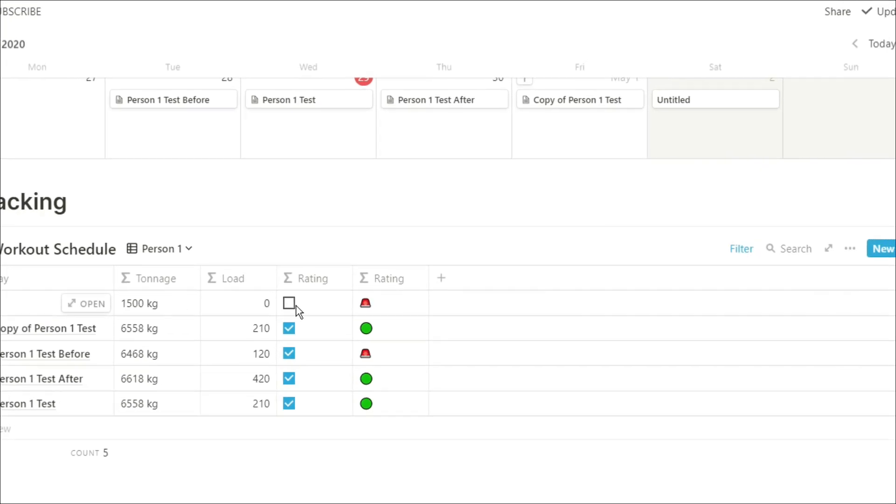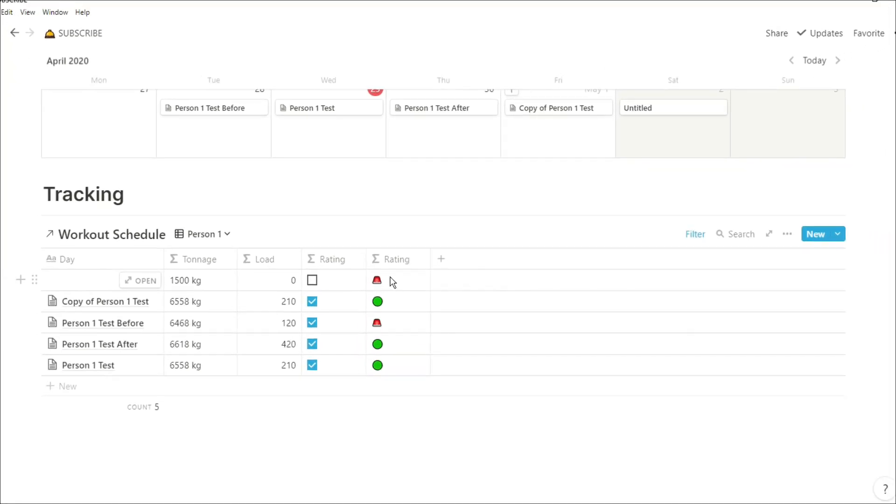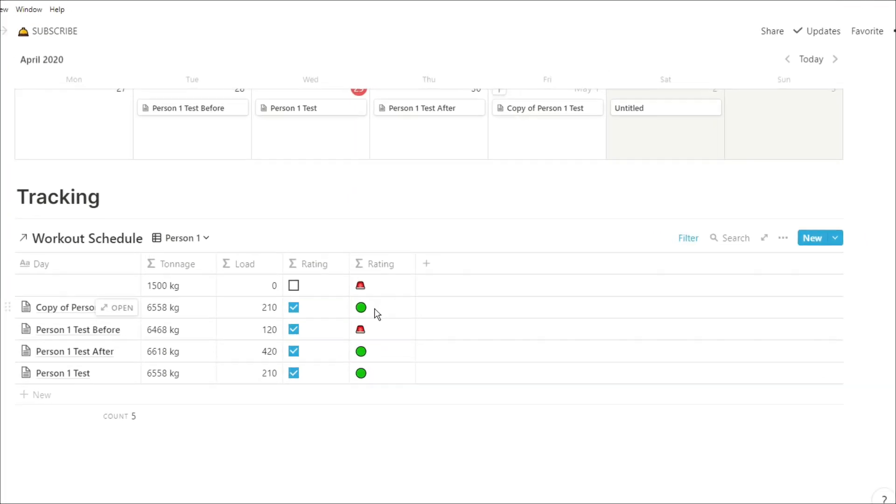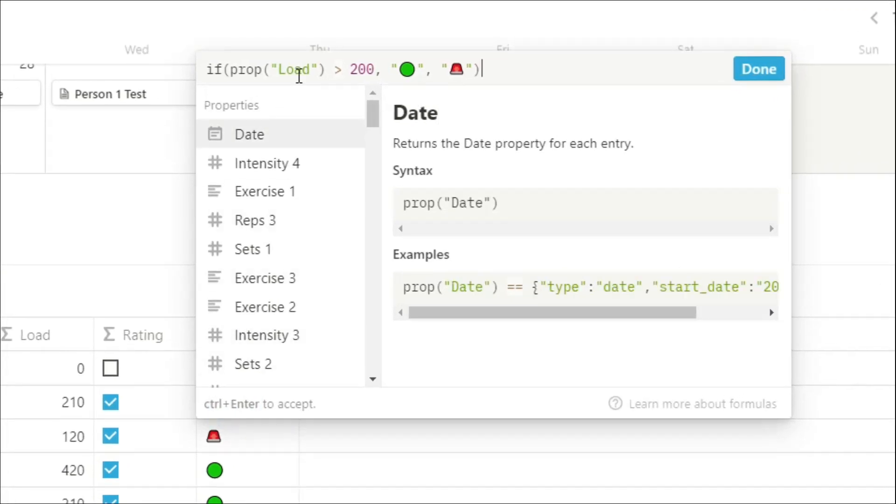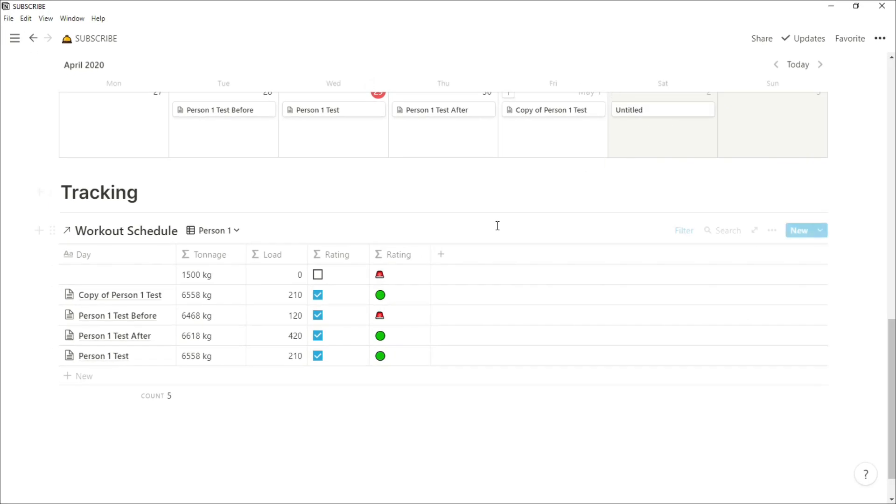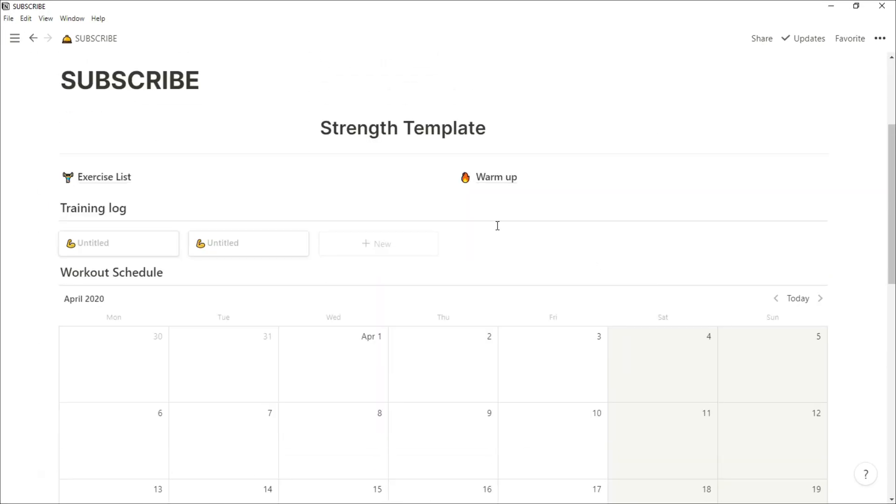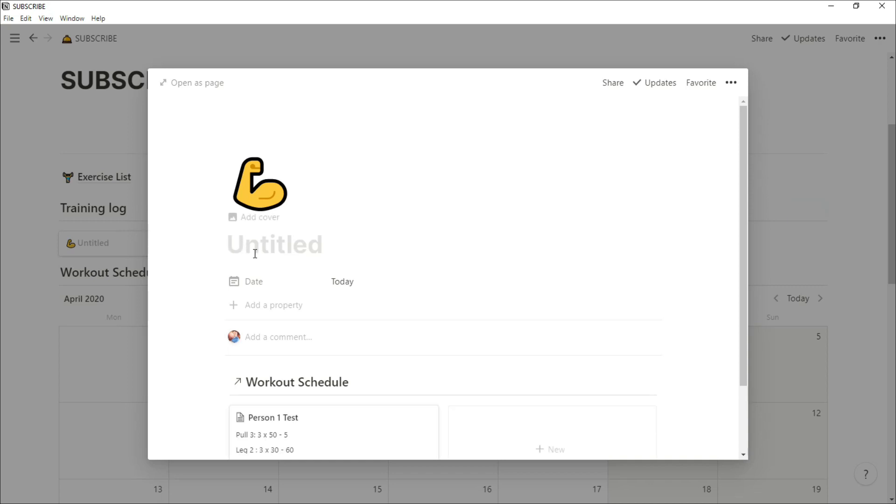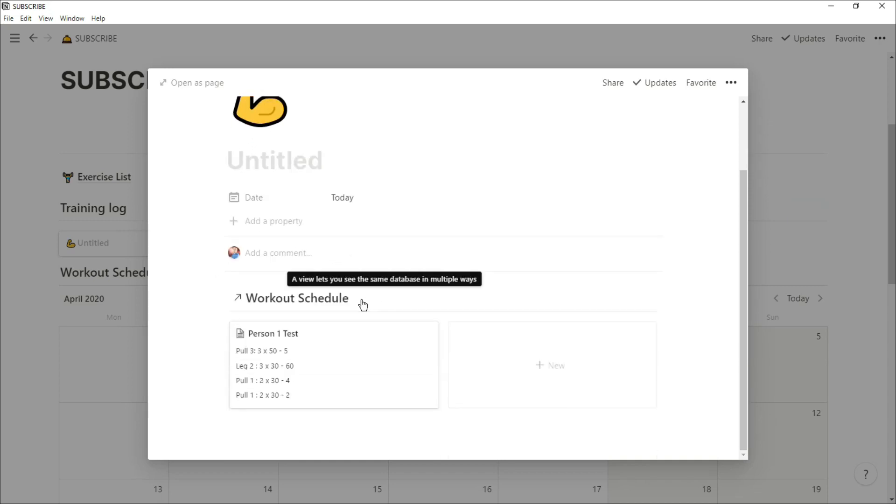And then the other rating is a little bit more specific. So if the load is over 200, put green. If it's not, put red. So you can start measuring up what a good session is, what a not so good session is. And you can put as many things in there as you want, depending on what formula you put in.